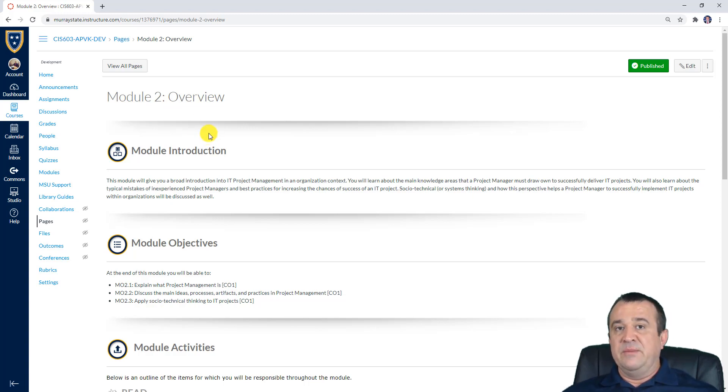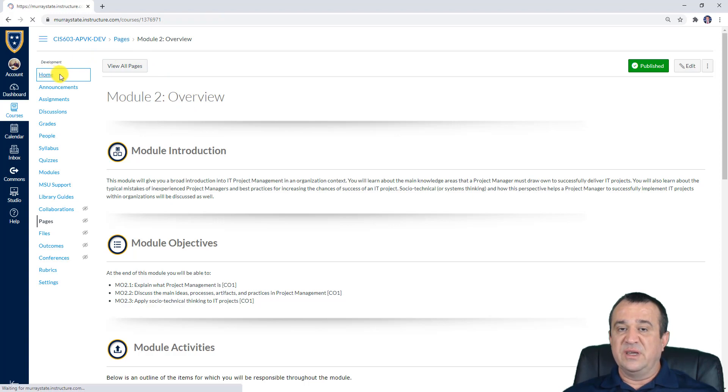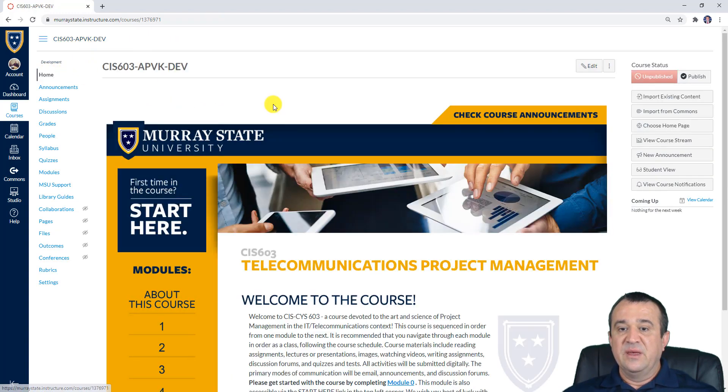So most modules have a similar outline to what you've seen in Modules 1 and 2. Once again, the main goal of this video was to help you get started with this course and explain how to navigate through it in Canvas.